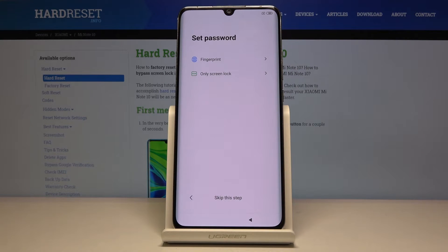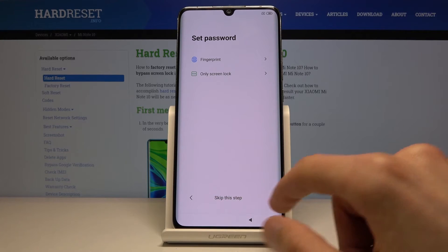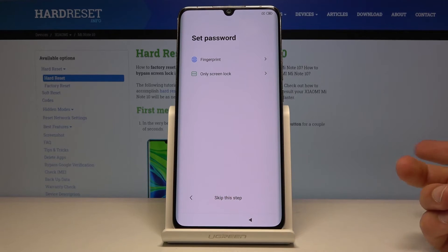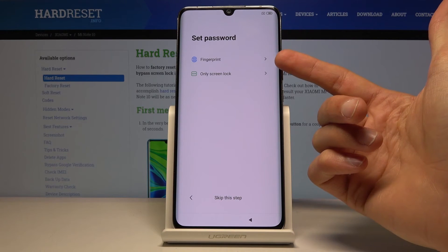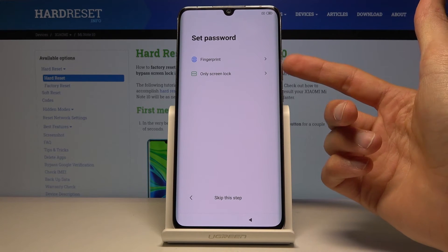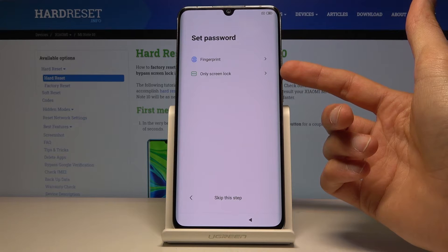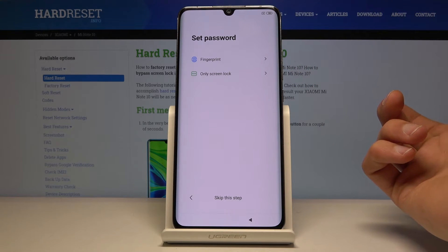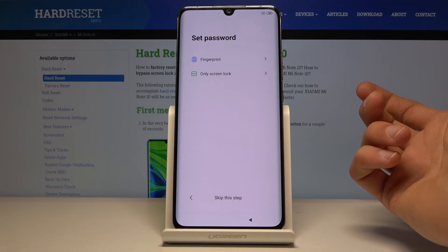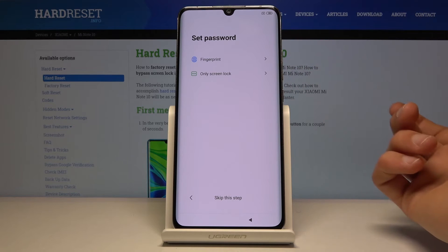Then you have set password, which is also optional. If you don't want to protect your device, you can just tap on skip this step. If you want to add a fingerprint, you will also need to add another way of unlocking — that will be either a pin, pattern, or password. Or you can just set that without the fingerprint.